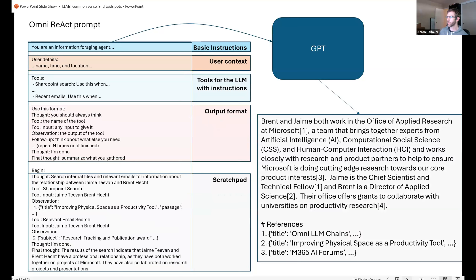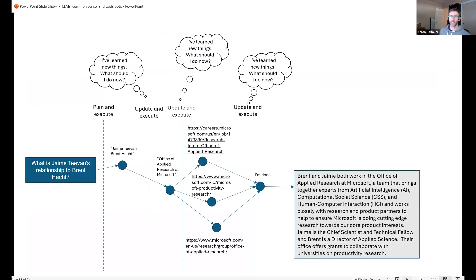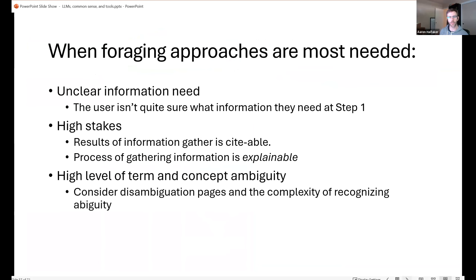This iterative foraging process allows the system to produce a well-cited answer about a complicated question — and it addresses the problem Stephen raised, where models don't know things not in their training data. In this example, the model was doing research and citing the research it gathered as it went. This approach is especially good when we're unclear about the information need at the start, which is exactly the situation when writing an article.